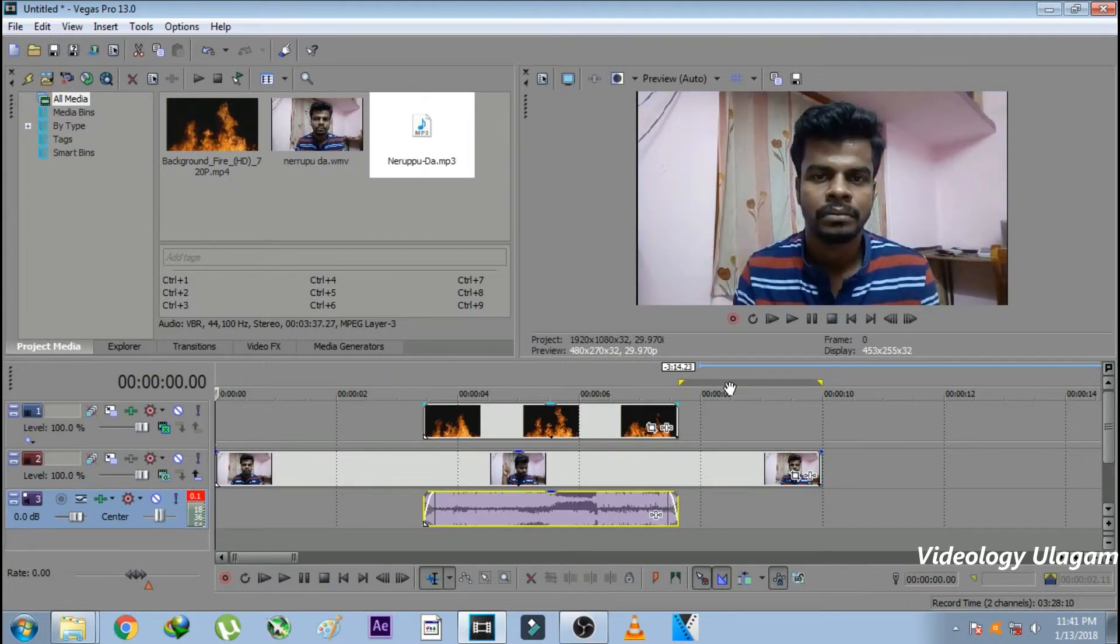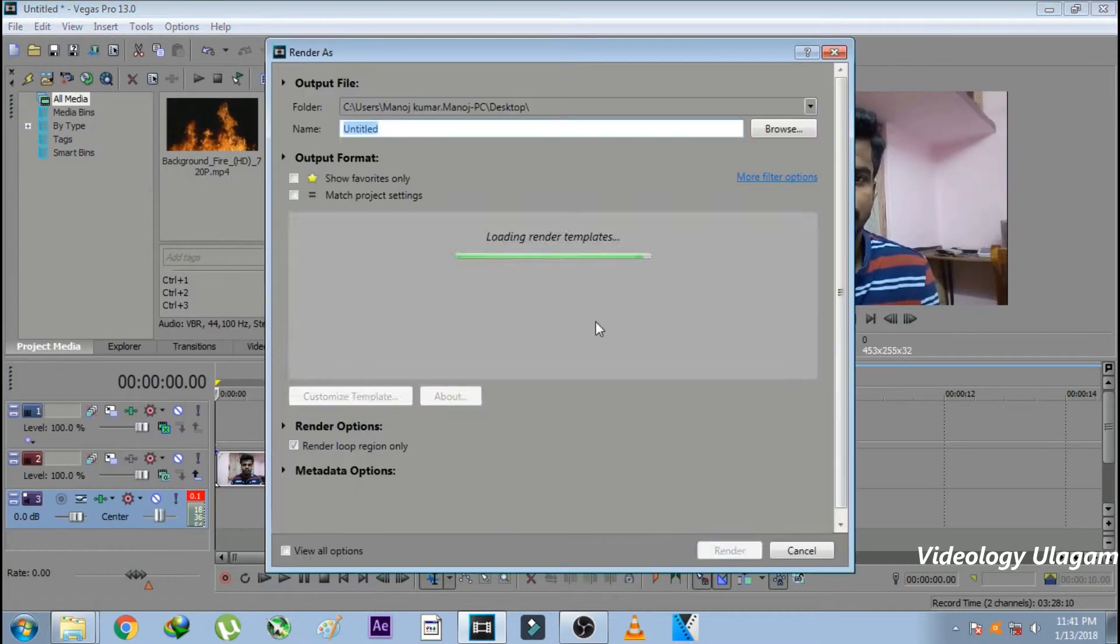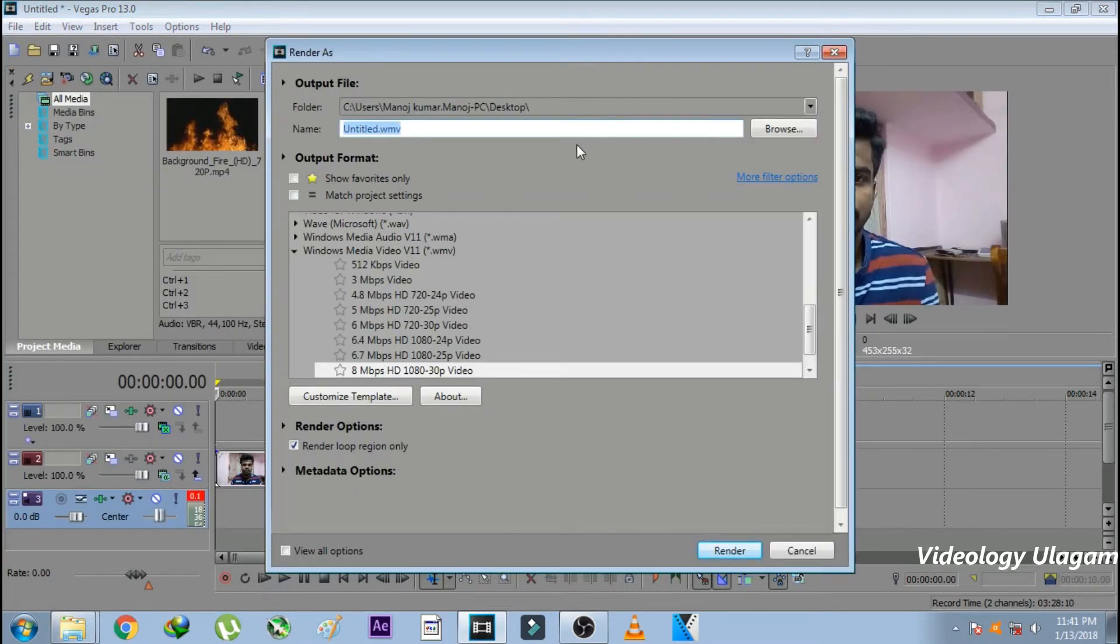I will create a loop region. As usual, render it.